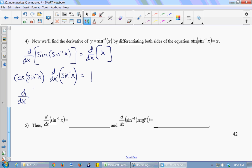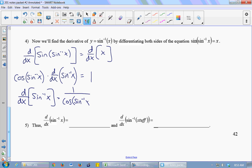The derivative of the inverse sine of x is 1 over the cosine of the inverse sine of x. But we're not done — that would be too easy. We can simplify the expression 1 over the cosine of the inverse sine of x. This is like a problem you might have seen in pre-calc: simplify a trig expression that involves trig and inverse trig. And the trick we're going to use is a right triangle.